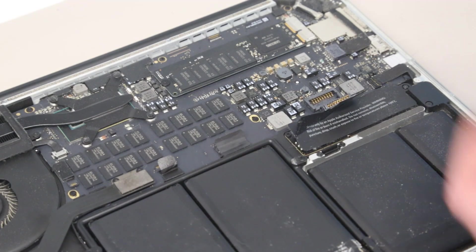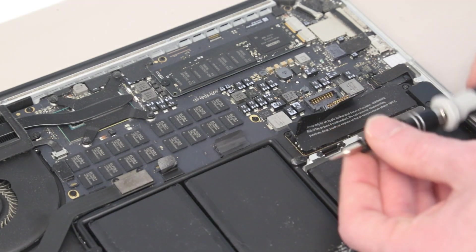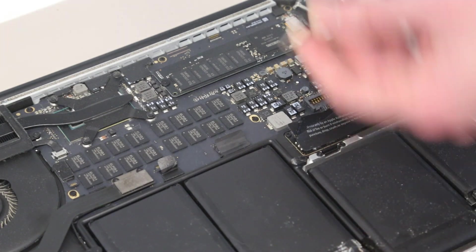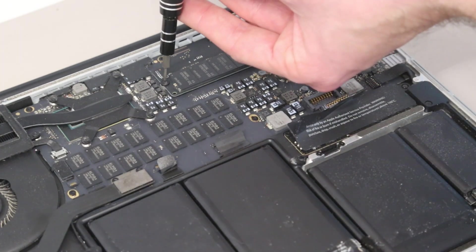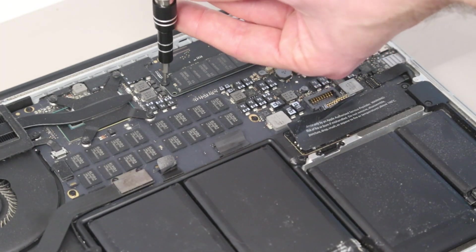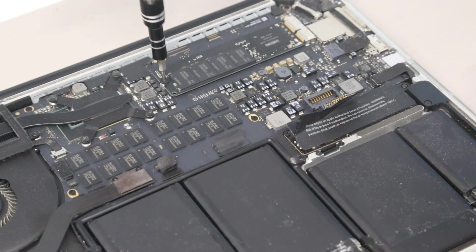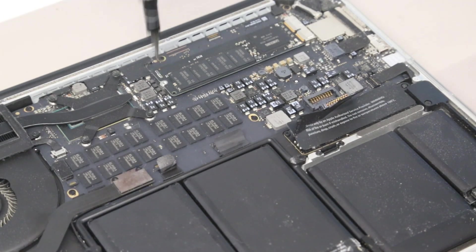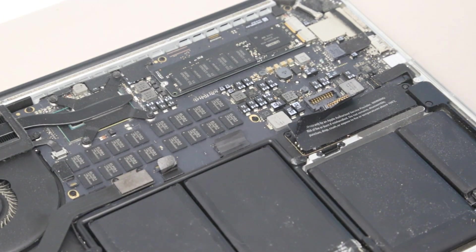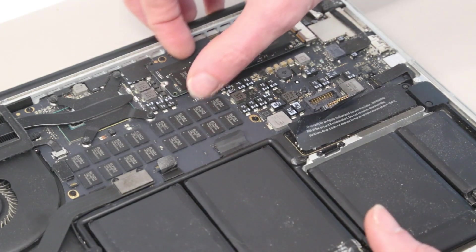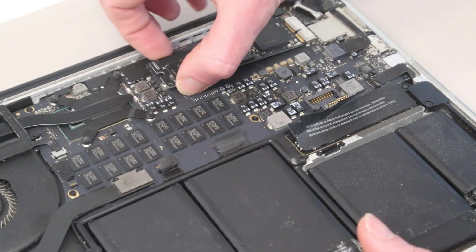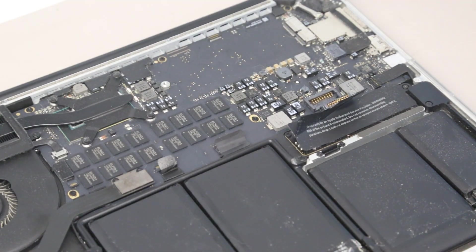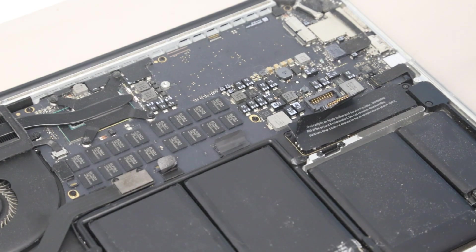Now having switched our screwdriver to our Torx T5 bit, our first job is going to be to remove the SSD. I believe this is a 512 gigabyte model in this machine, which was one of the reasons I was quite keen to have it, as the larger capacity drives are quite nice to have.